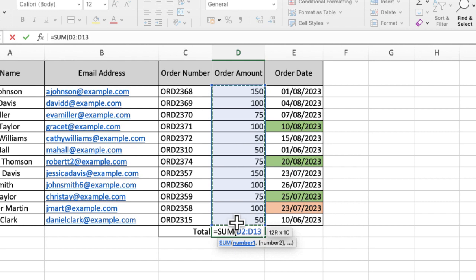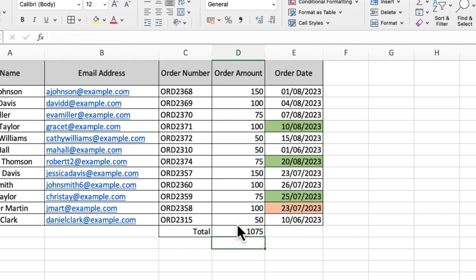So I'm going to close that bracket and then I'm just going to press enter. And that's then giving me the figure I'm looking for. So nice, easy way of doing it.